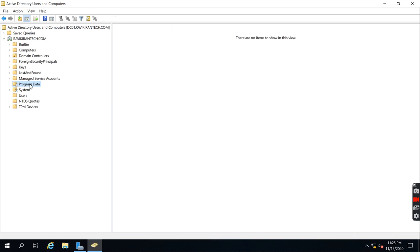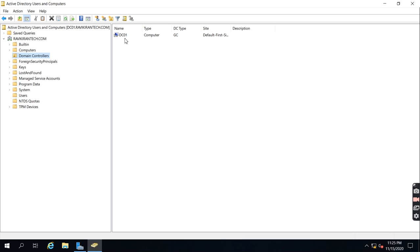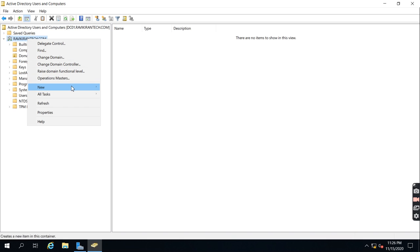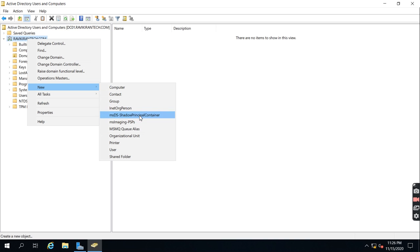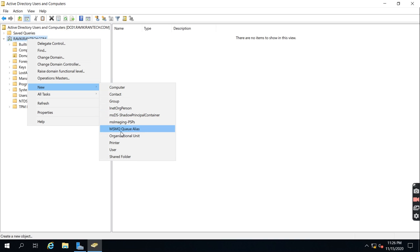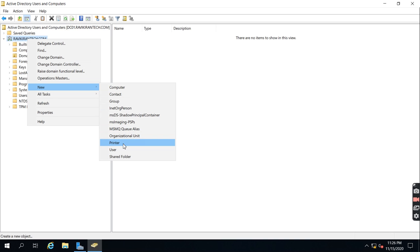I can also see System and Program Data — all the information will be stored there. If I click Domain Controllers, I can see the single domain controller. When any computers are added to the domain, they will show here. If you want to create any Active Directory object, right-click on the domain name and you can see options for Computer, Contact, Group, InetOrgPerson, and Organizational Unit.